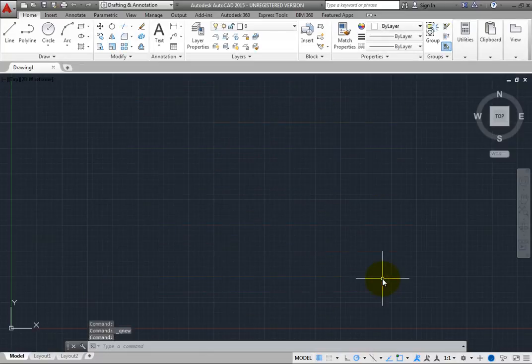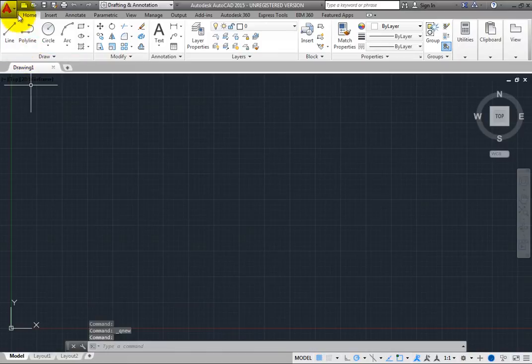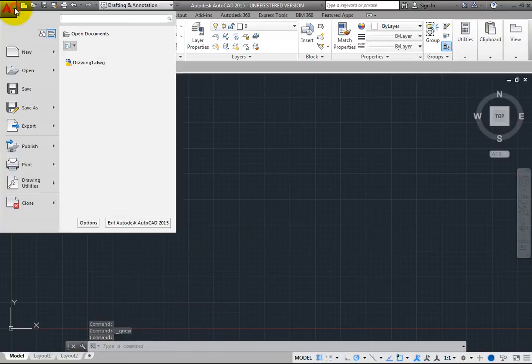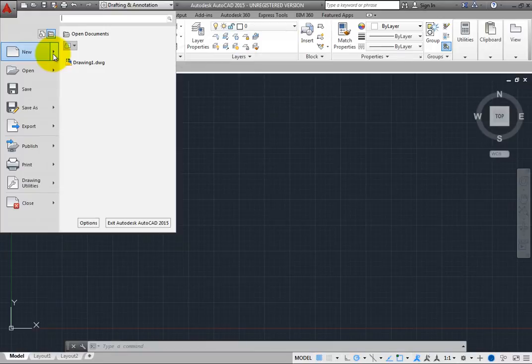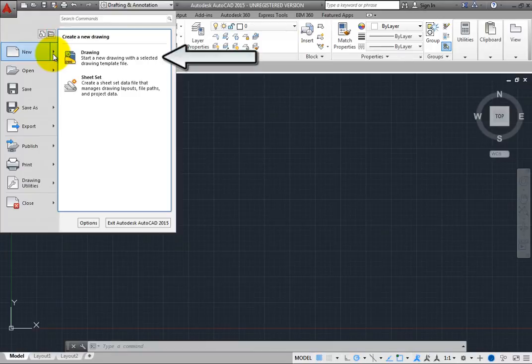You can also display this dialog from the Application menu. Click to display the Application menu, and then choose New Drawing.